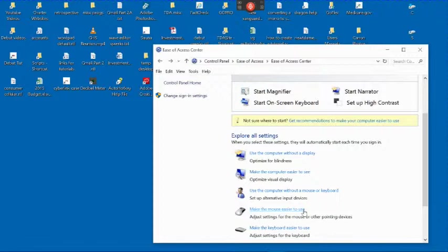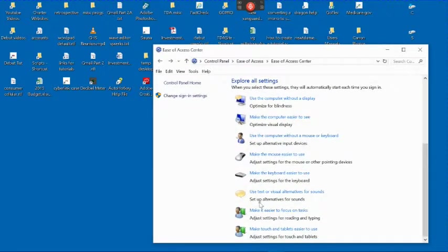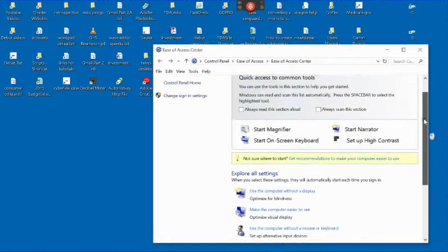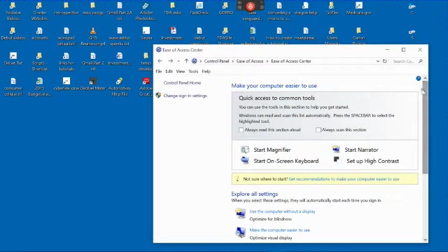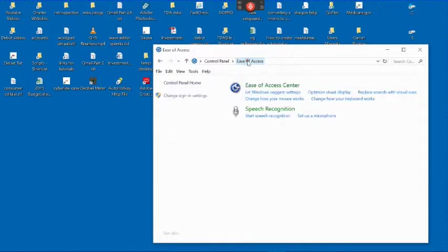You can look at those settings and make the keyboard easier to use. There are lots of options here, just too many of them to really describe. Now I'm going to go back to the Ease of Access window.